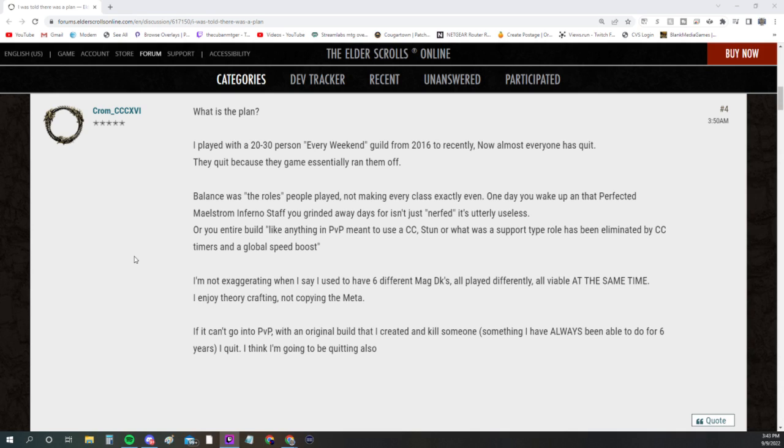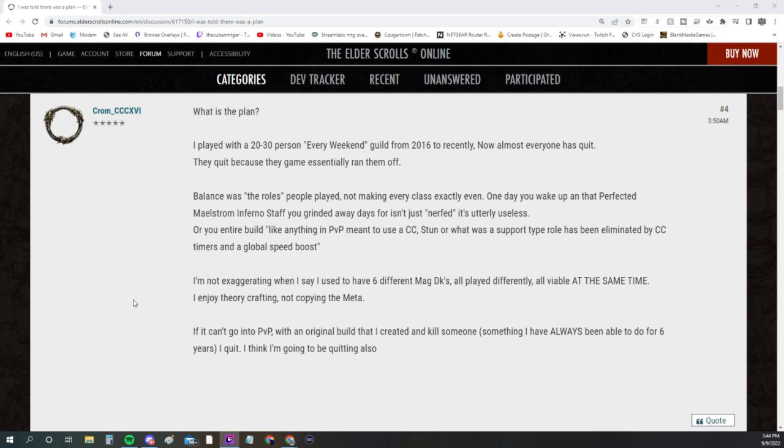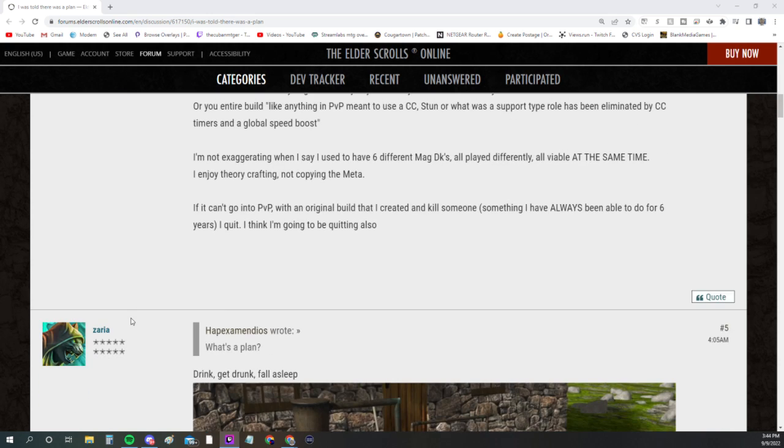They quit because the game essentially ran them off. Balance was the roles people played, not making every class exactly even. One day you wake up and that perfected Maelstrom Inferno Staff you grinded away days for is not just nerfed but completely useless, or your entire build—like anything in PvP meant to use CC stun or support-type roles—has been eliminated by CC timers and global speed boosts.